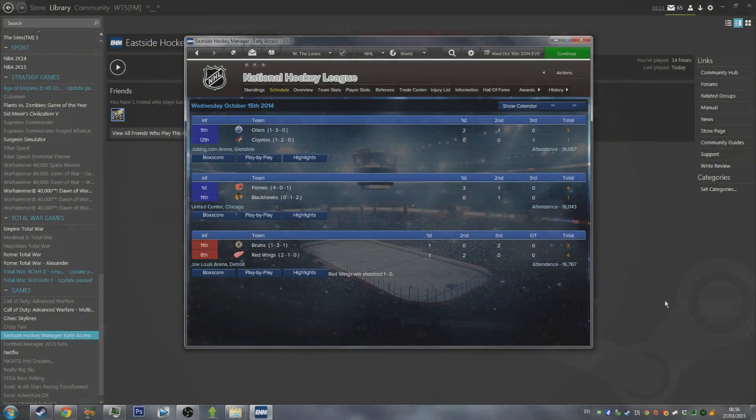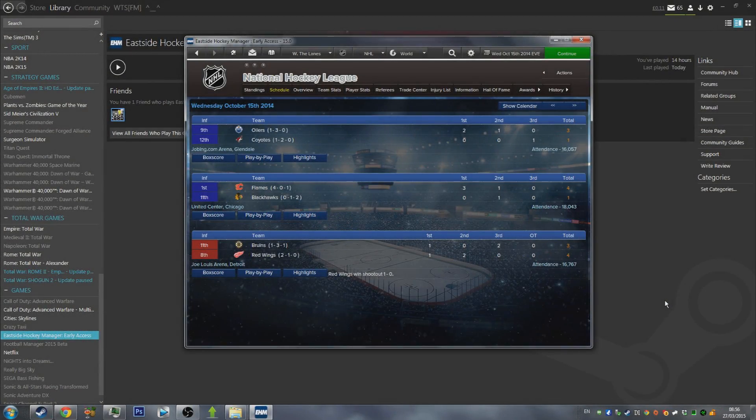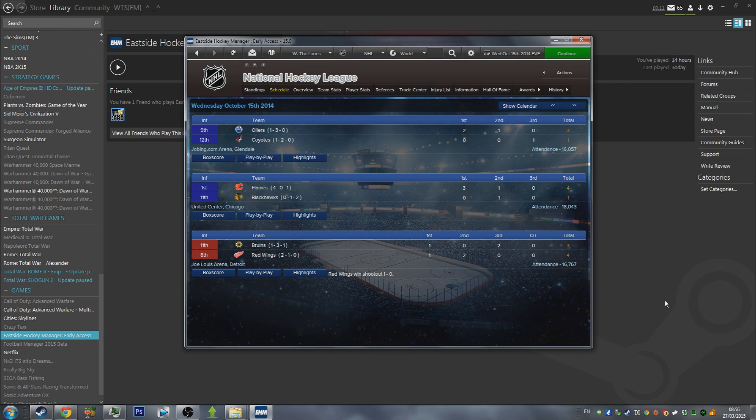What is going on guys? Jack here and today I've got for you guys an Eastside Hockey Manager Early Access tutorial on how to get logo packs installed into your game.